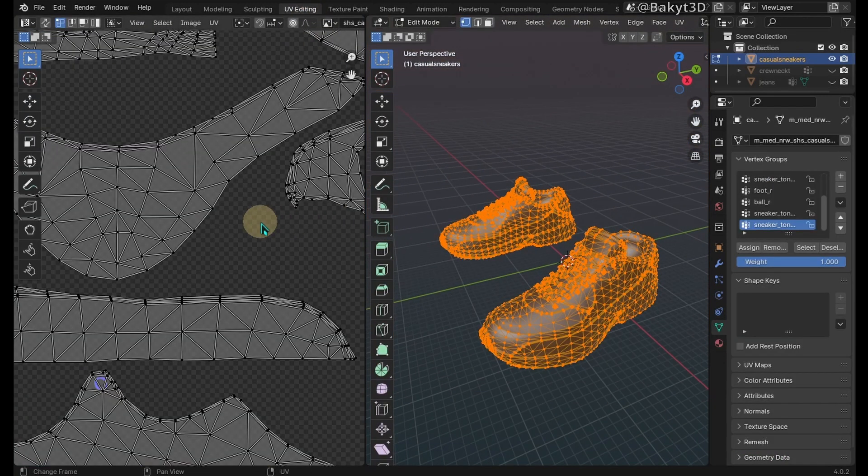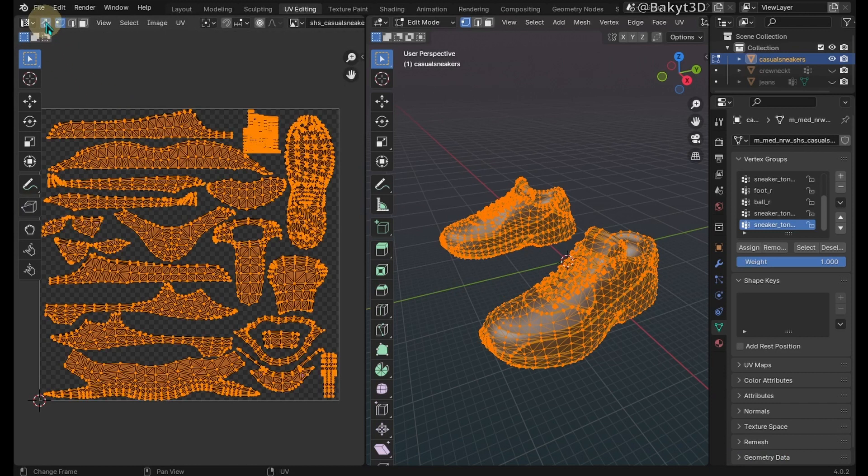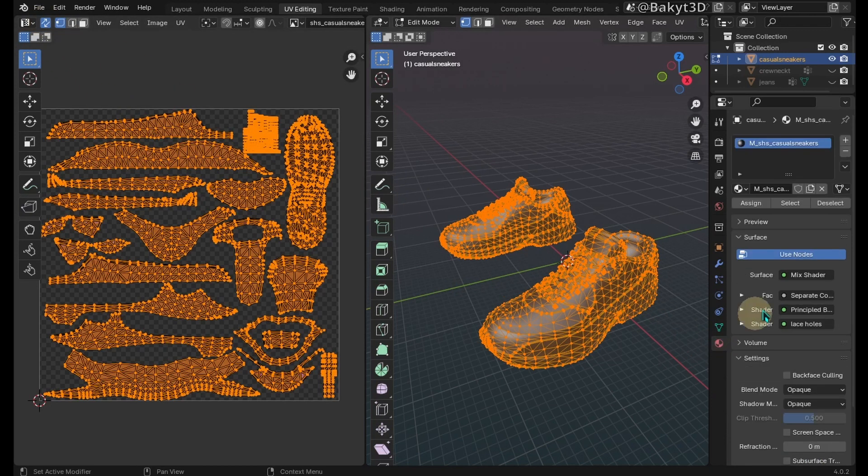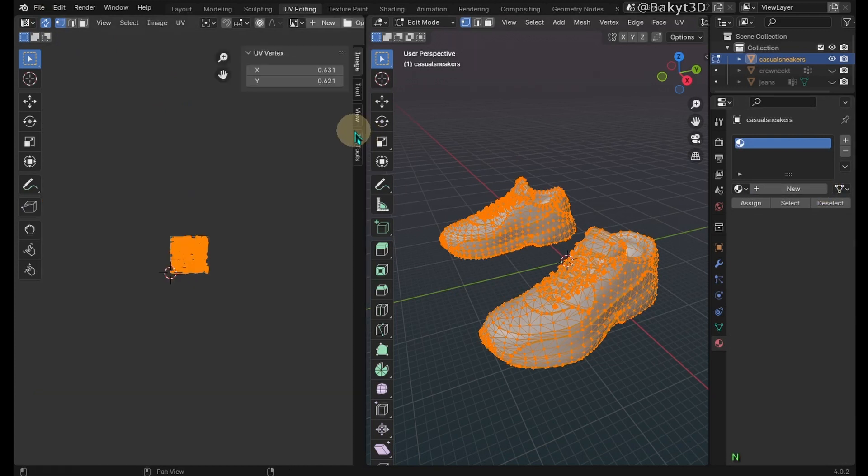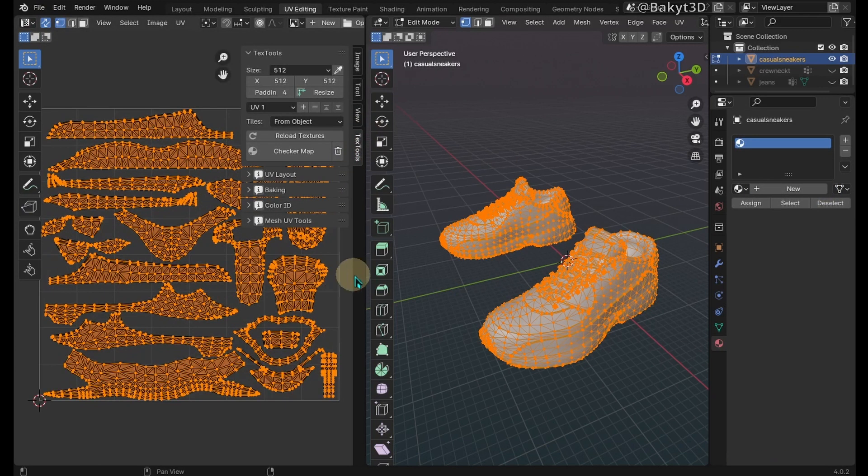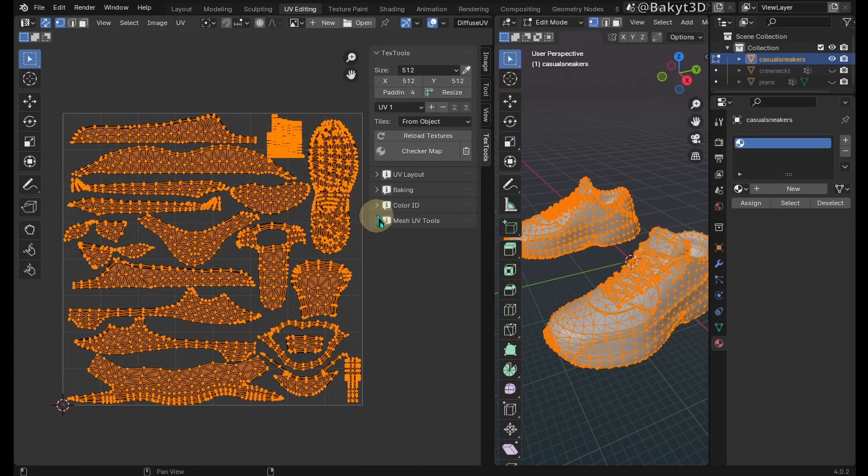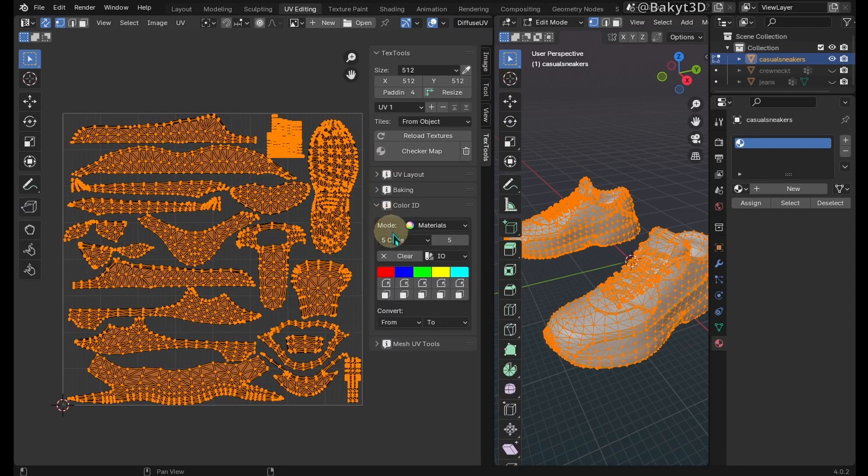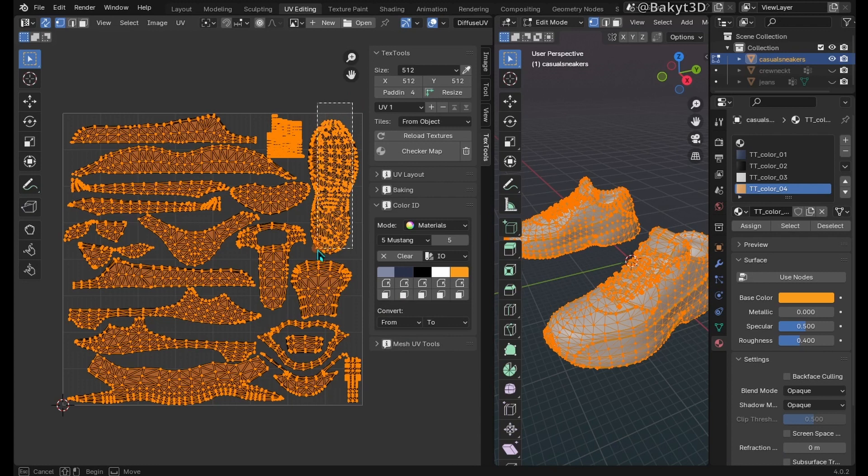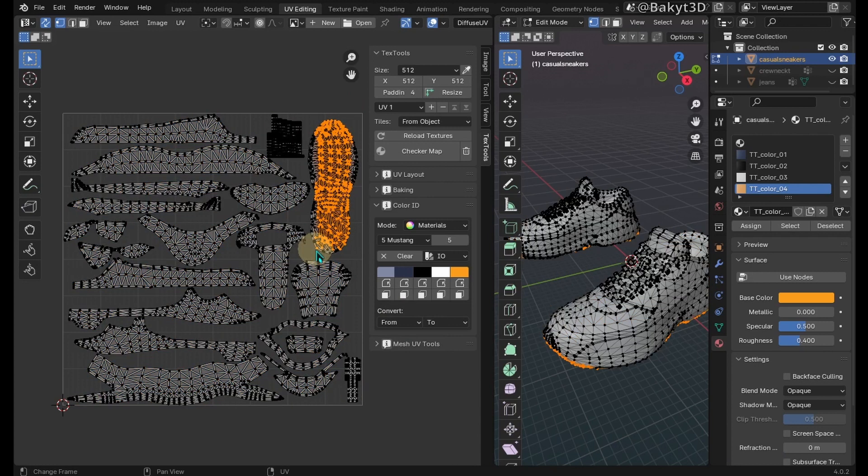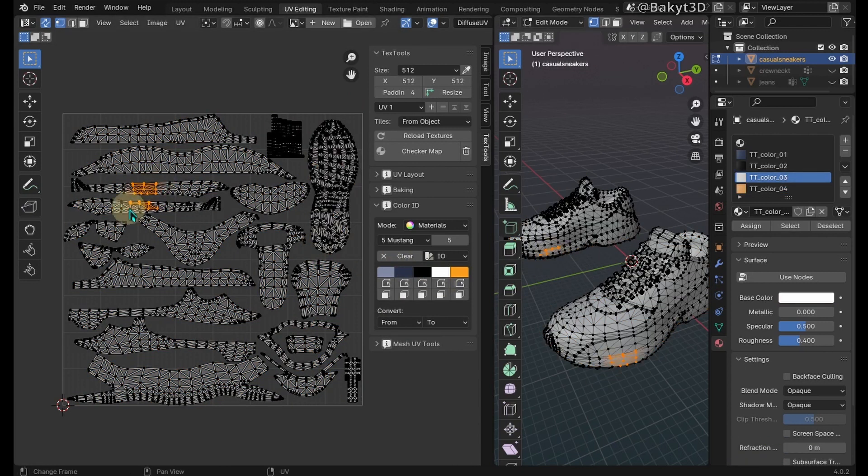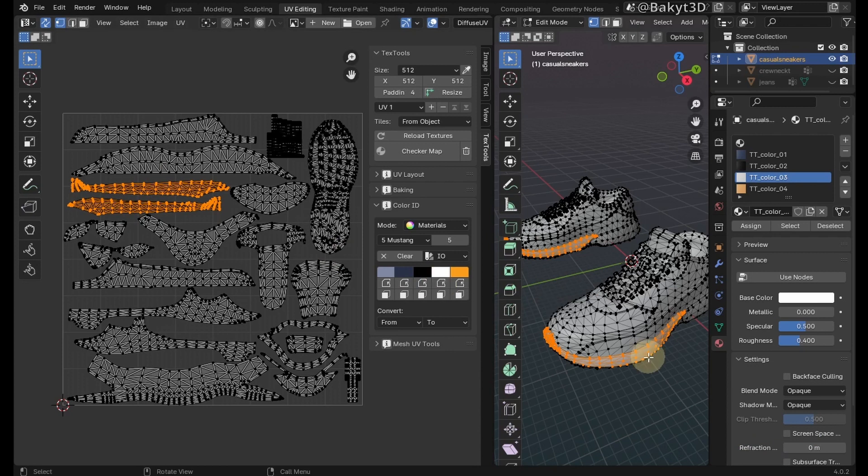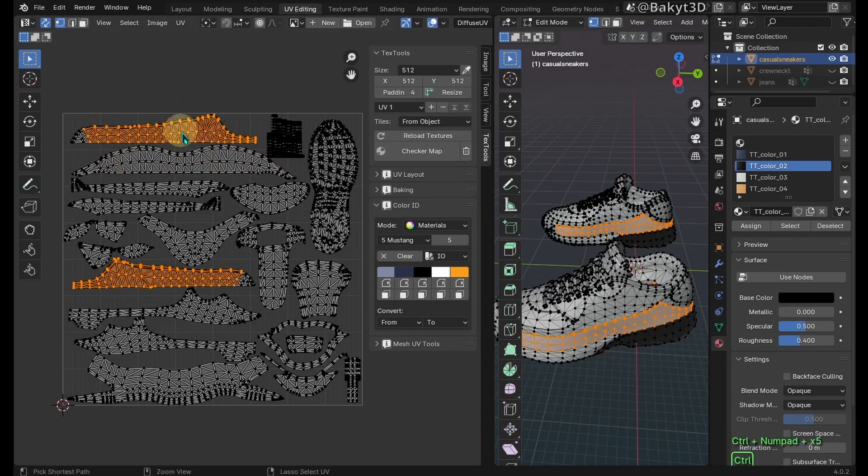Change colors of sneakers parts by painting the color map texture. Activate UV sync selection. Unlink the active material. To follow along, you need to install and activate TexTools add-on. In Color ID, choose color palette, for example 5 Mustang. Now select region of island you want to paint, then expand selection and assign a color. Repeat this process for all parts whose color you want to change.